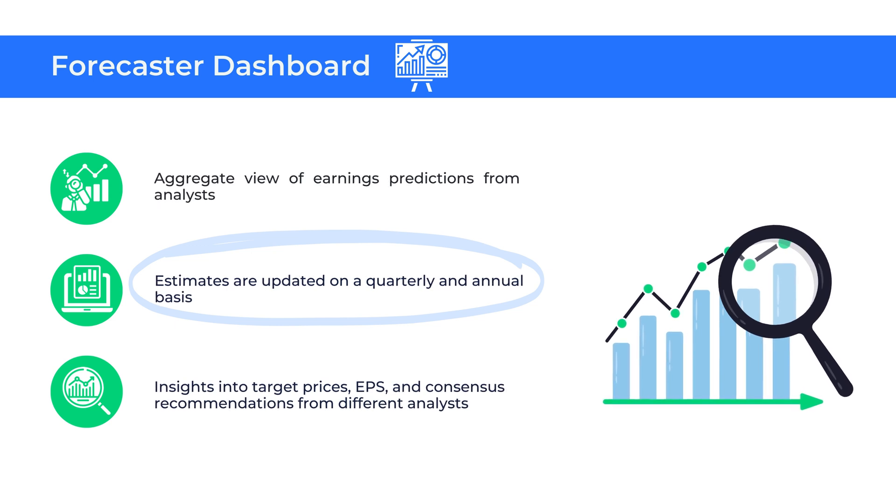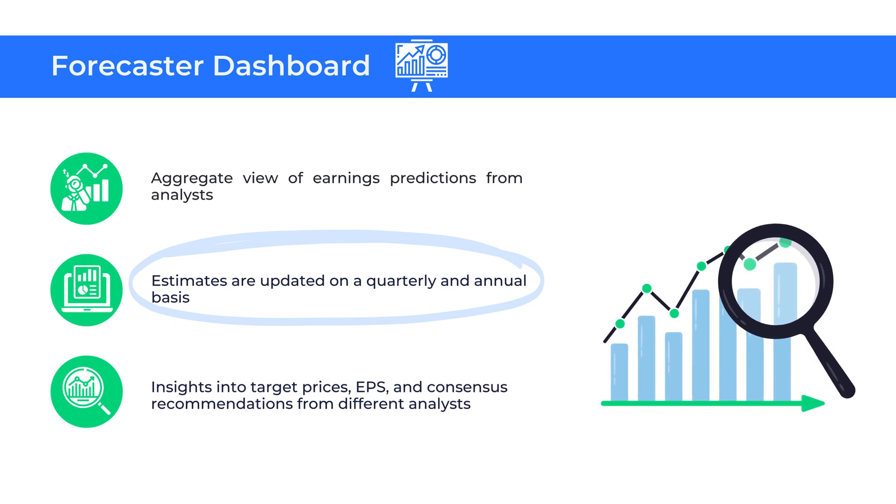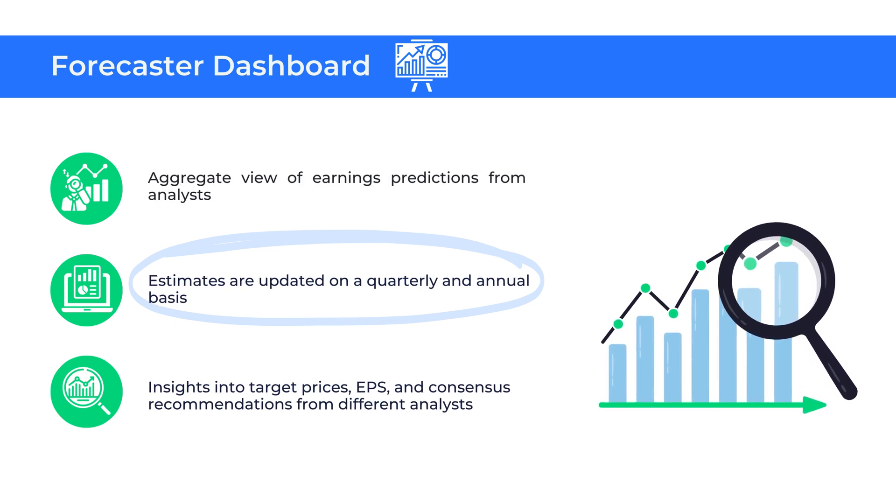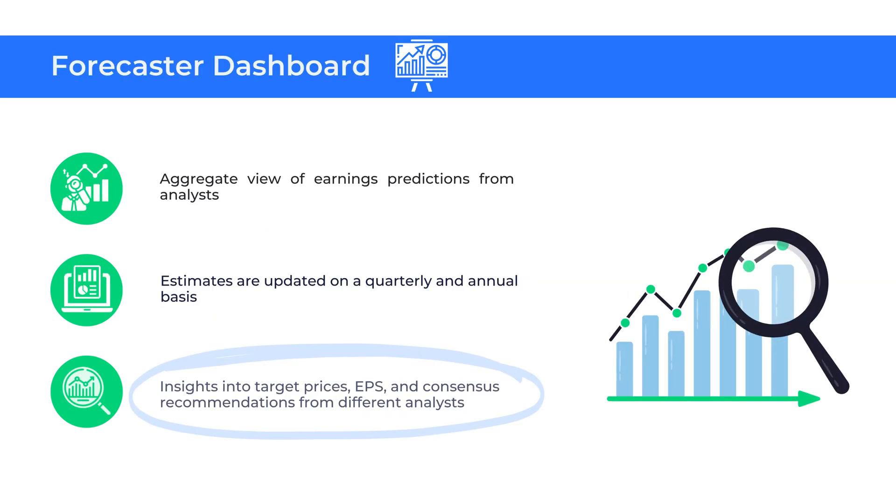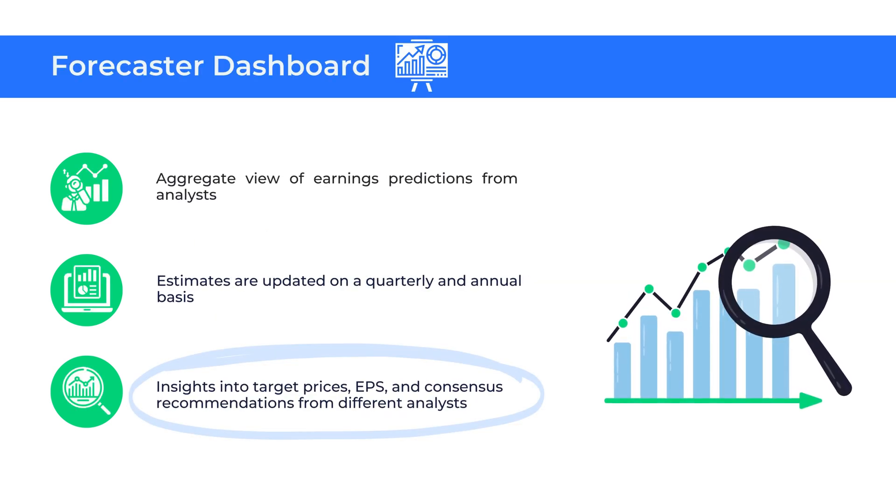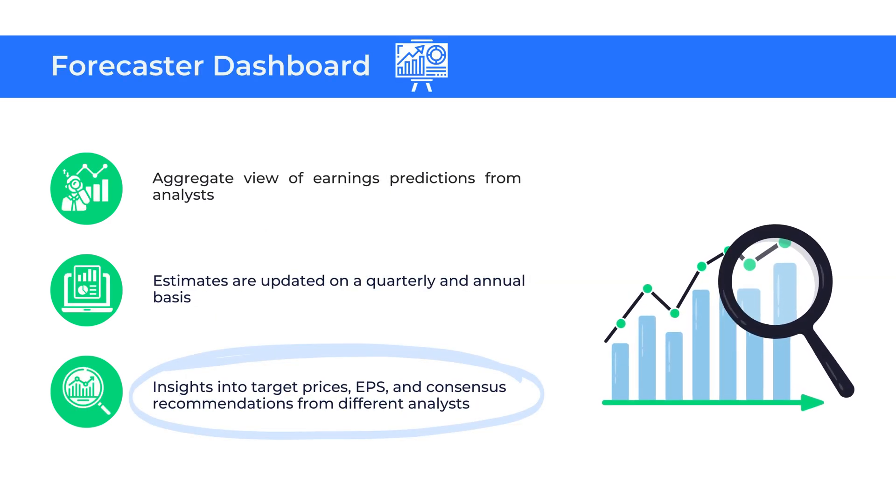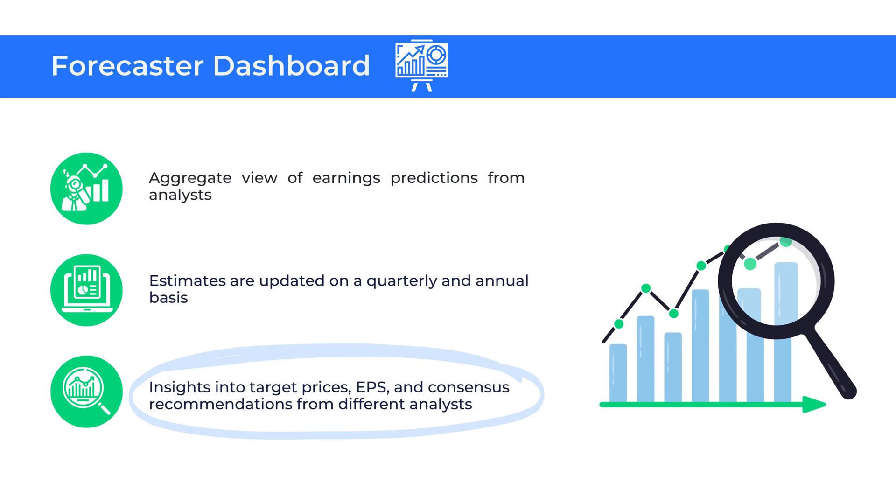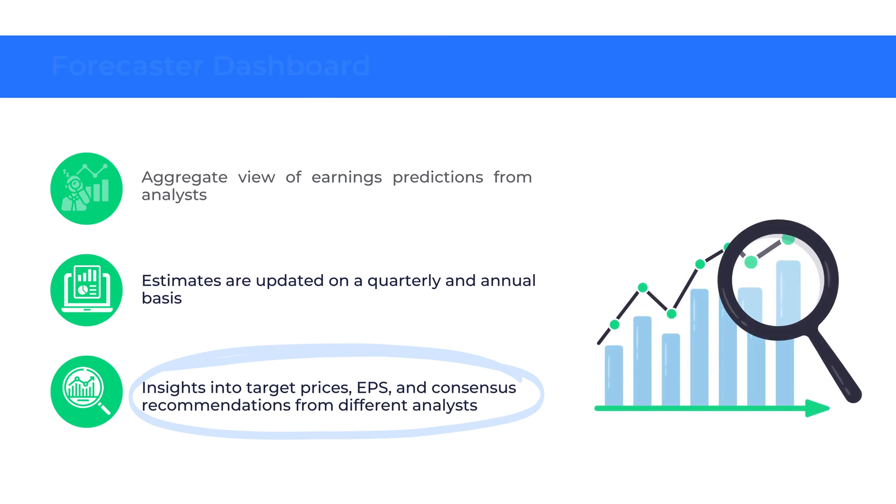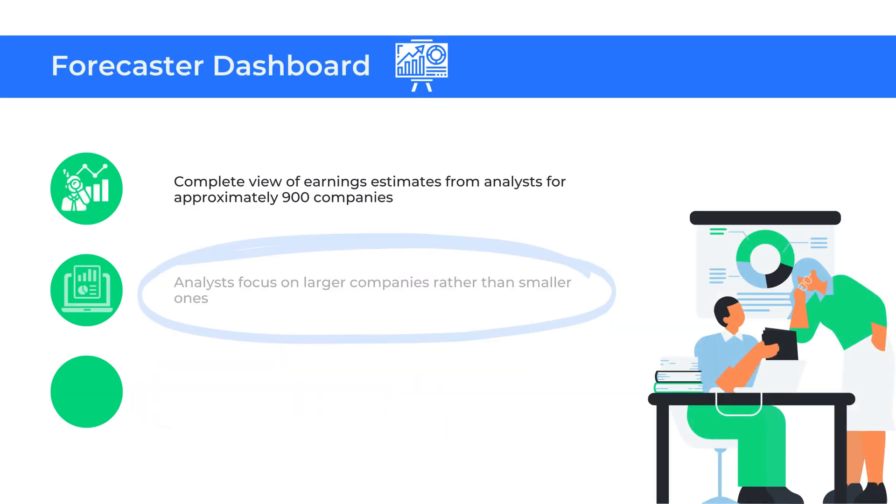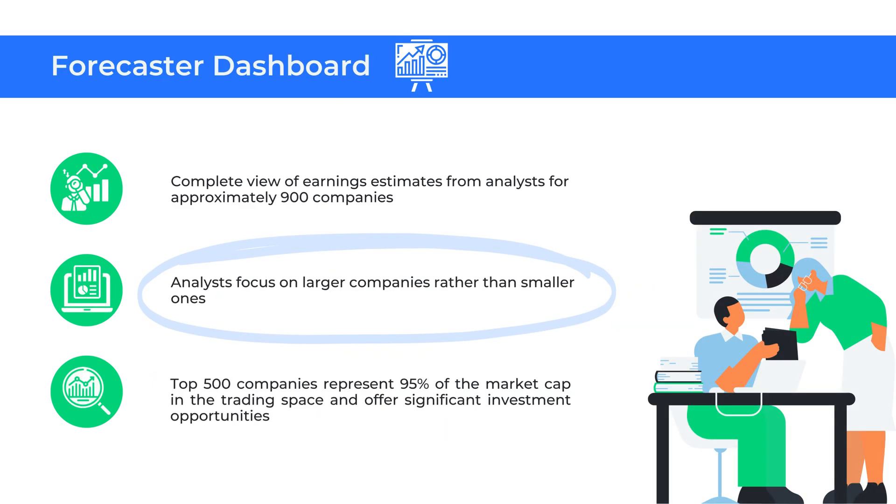The dashboard provides estimates of target prices, EPS, earnings per share, revenues, profits, CAPEX, dividend, consensus recommendations, etc. from different analysts for various stocks.